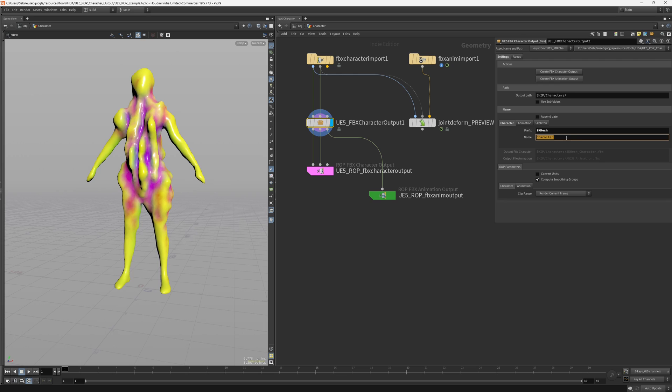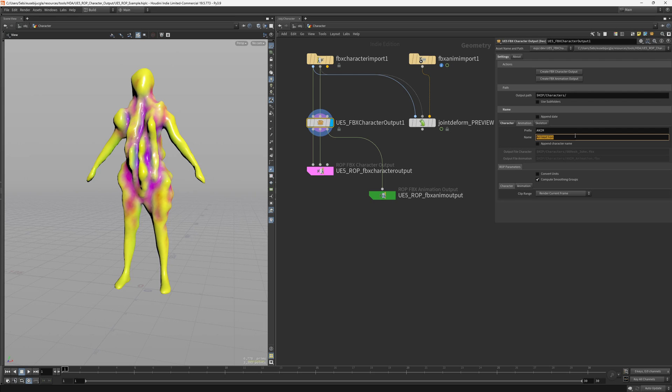And you will see that it will change the output final name, and of course you can name your character. You can say that your character could be Gold, as far as I'm concerned, John, right? So here you have different types of naming.